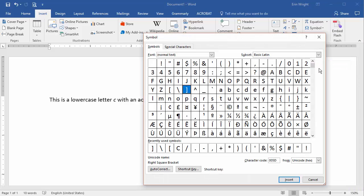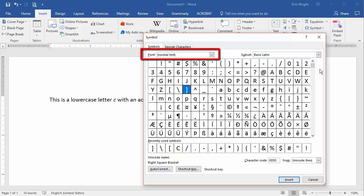In the Symbol dialog box, select the Symbols tab and ensure that normal text is selected in the font drop-down menu so that the accented letter matches your current text.